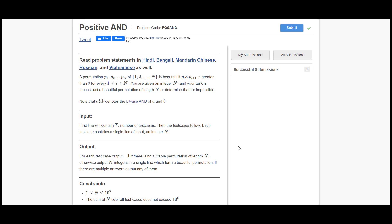The solution is here and I'll code it out, but don't just copy-paste — do it yourself first. So the question is 'Positive AND'. A permutation P1, P2, up to PN is beautiful if Pi AND Pi+1 is greater than 0, for all i where 1 ≤ i < N. We have to construct a sequence of permutations of a given number such that their bitwise AND operation comes out to 1.